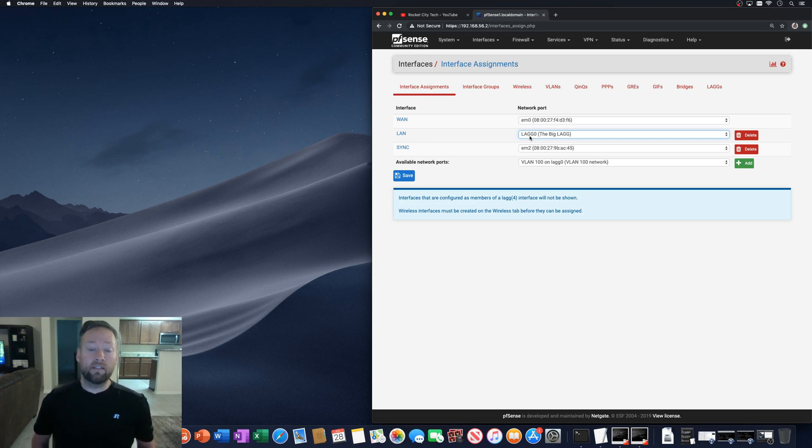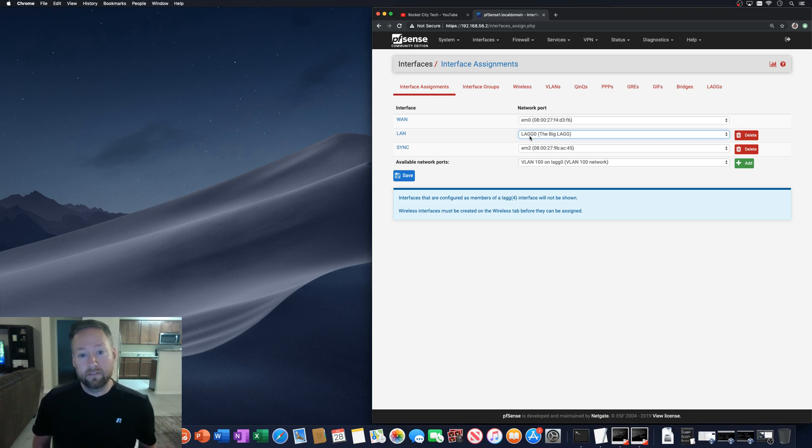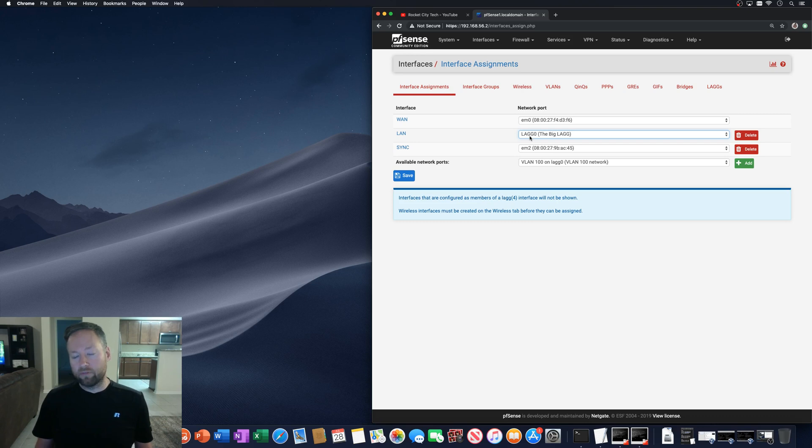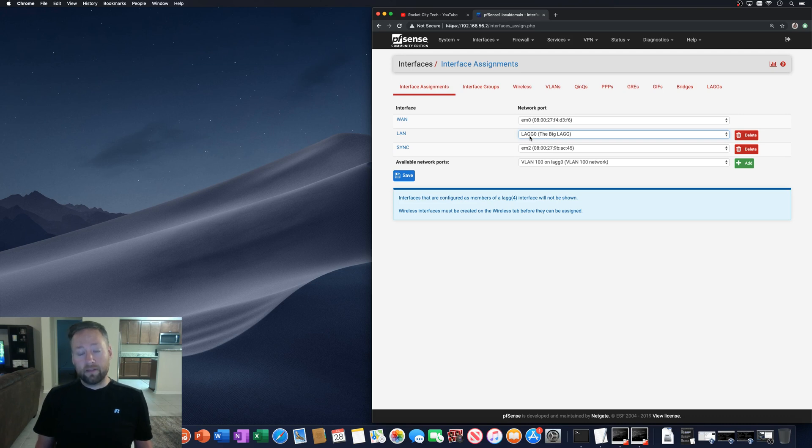But someone commented and said, you know, NetGate recommends not doing that. And they posted the reference to the documentation and they're right. I don't know why, but they don't really recommend having tagged and untagged traffic on the same LAG, but feel free to experiment.